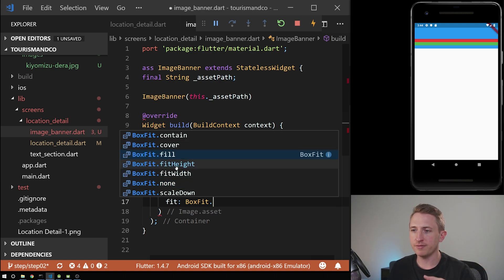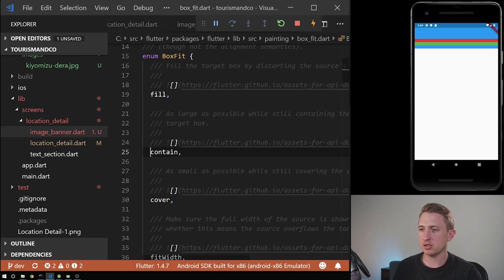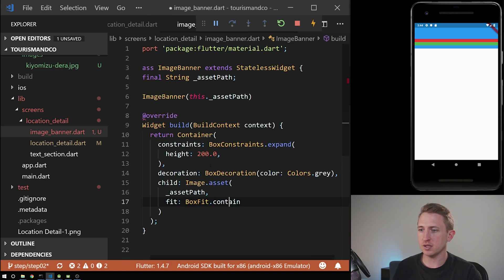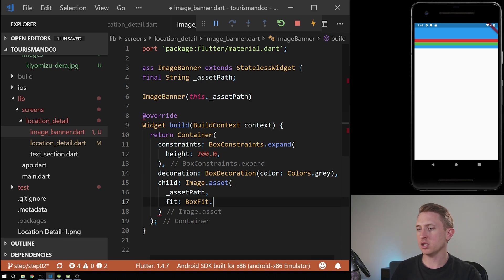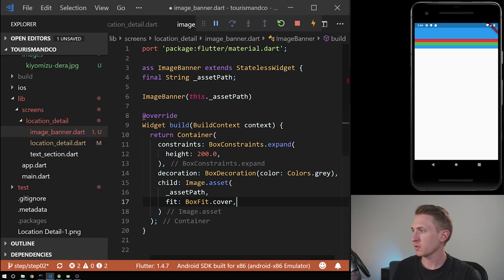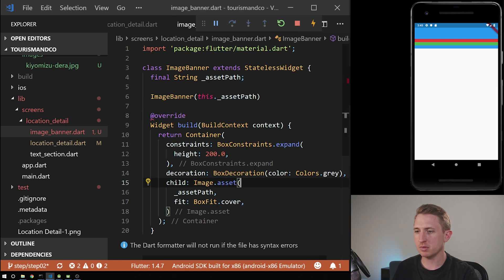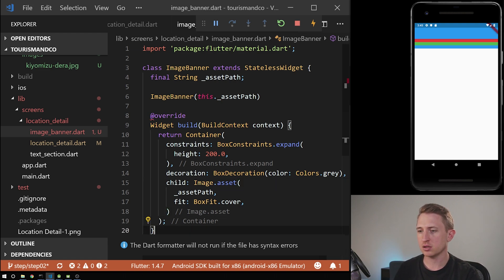BoxFit — like BoxDecoration and BoxConstraints — gives you additional options: fitHeight, fitWidth, cover, fill, contain. You can explore these in your free time in the documentation. In this video we're going to use cover, which fills the image as much as it can within the container it's in — similar to CSS background-size: cover. Let's save this and check for syntax errors — making sure the Image and Container are properly closed.